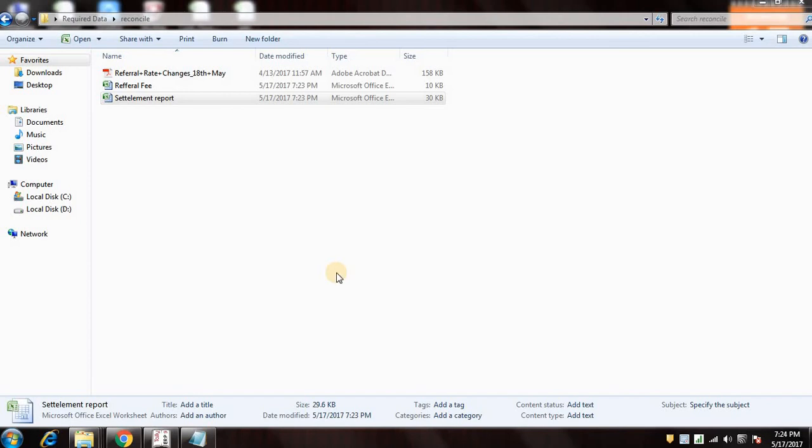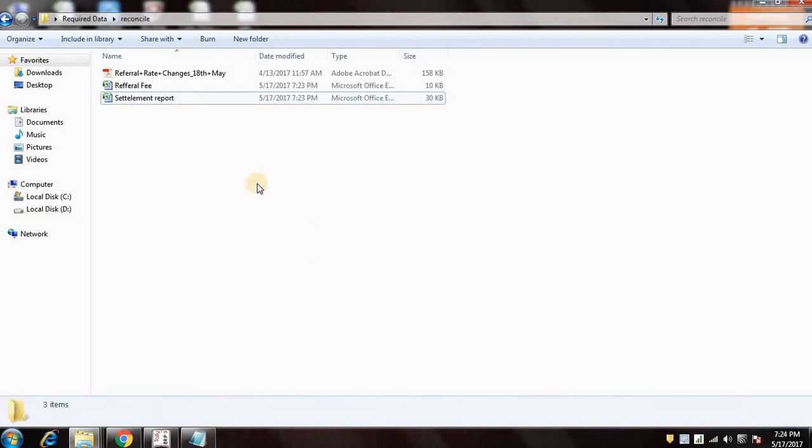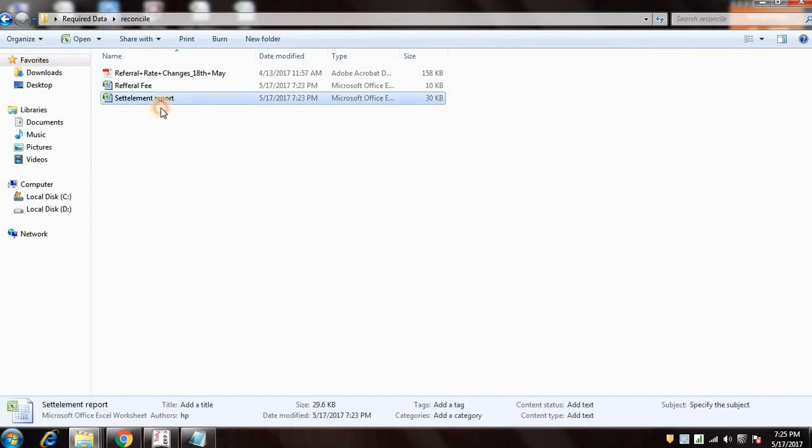Hello friends, this is Deepak and this is the video of payment reconciliation series. In this video I am going to show you how you can claim Amazon for the commission fee overcharged where they have charged you more than the commissions that they should charge for your category. So let's see how we do it.